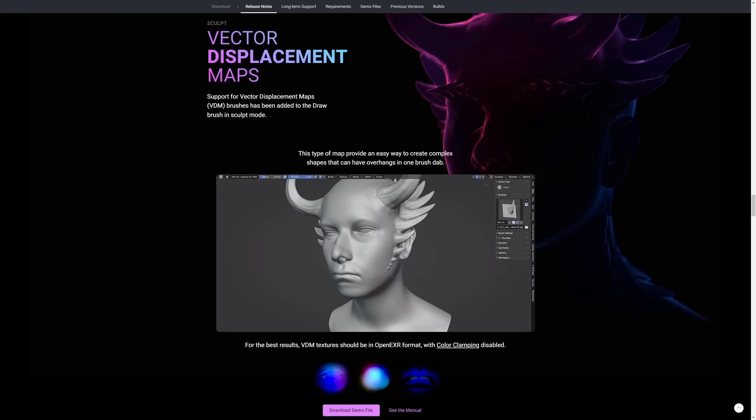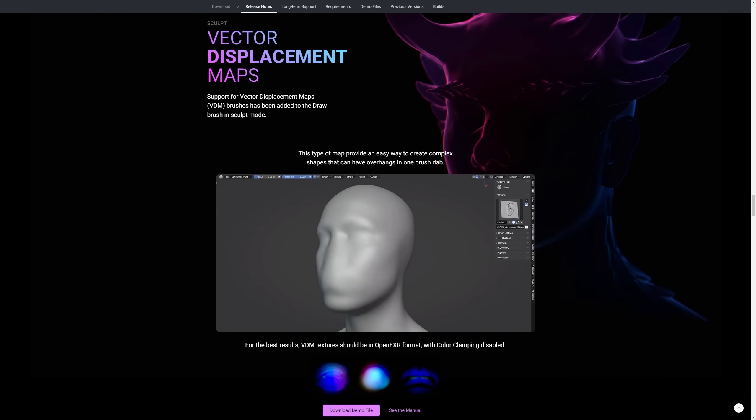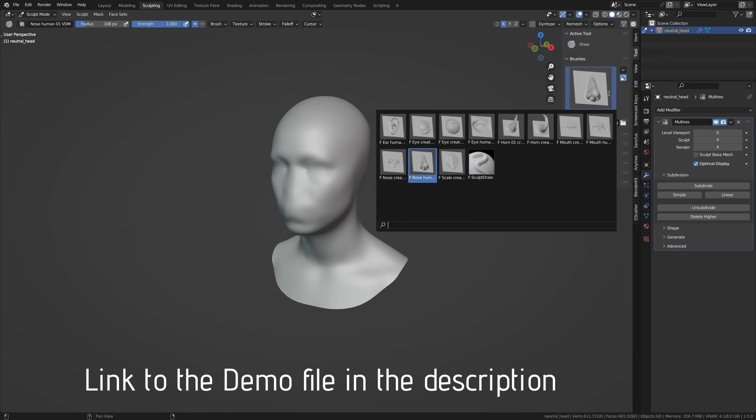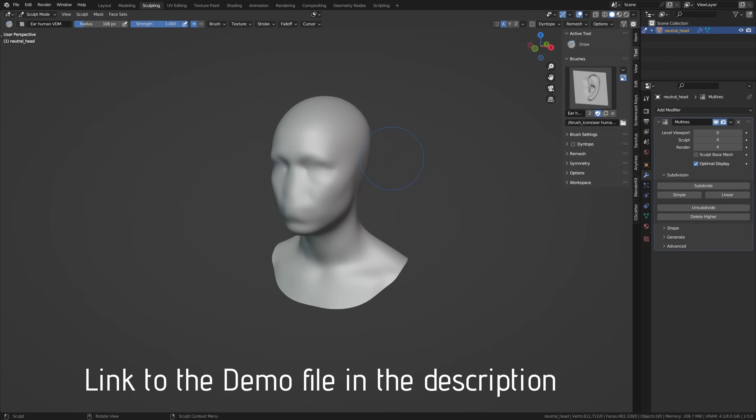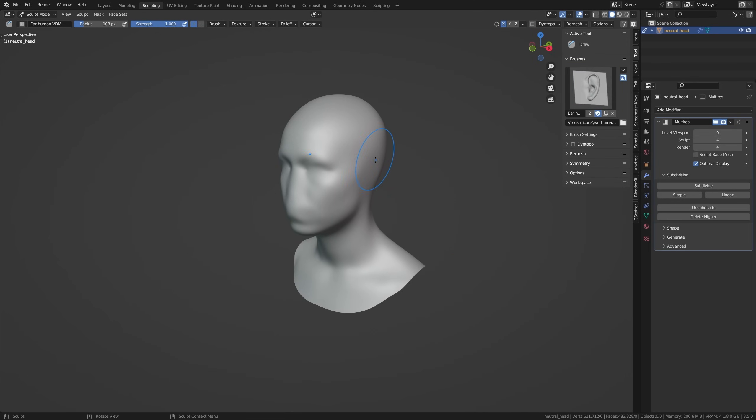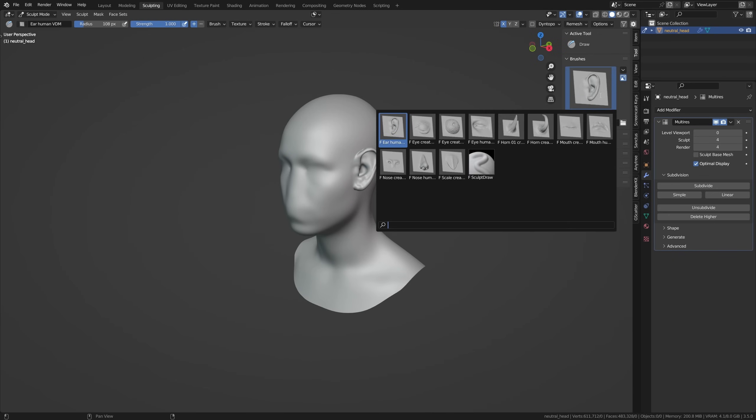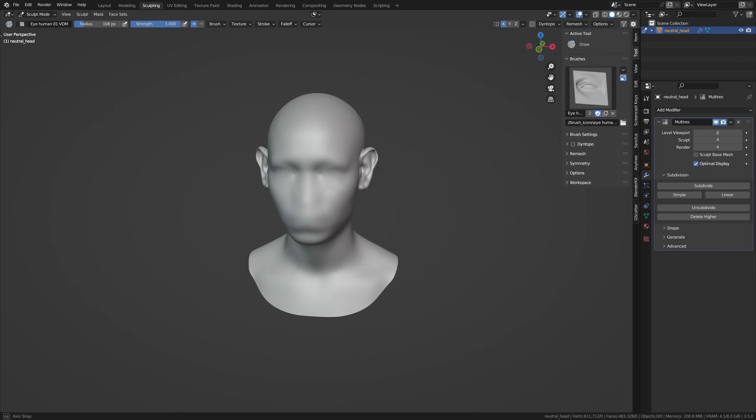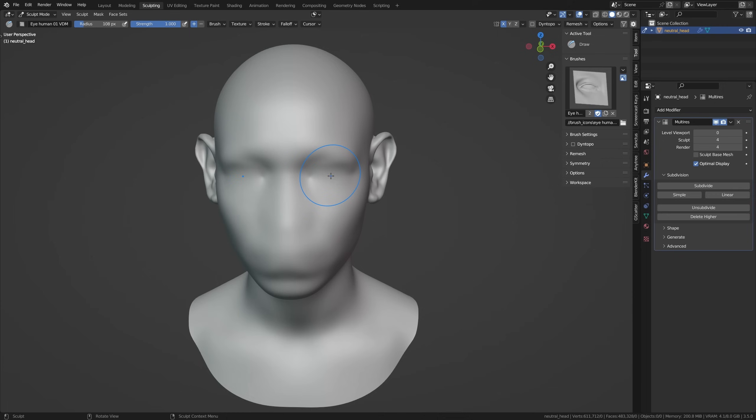So here I have this basic human head mesh on which I can just simply add features with one click and just select different types of VDM brushes. Click, drag, and just draw them on anywhere on my sculpts. Super cool stuff, and this is definitely the dawn for a new era of sculpting in Blender.